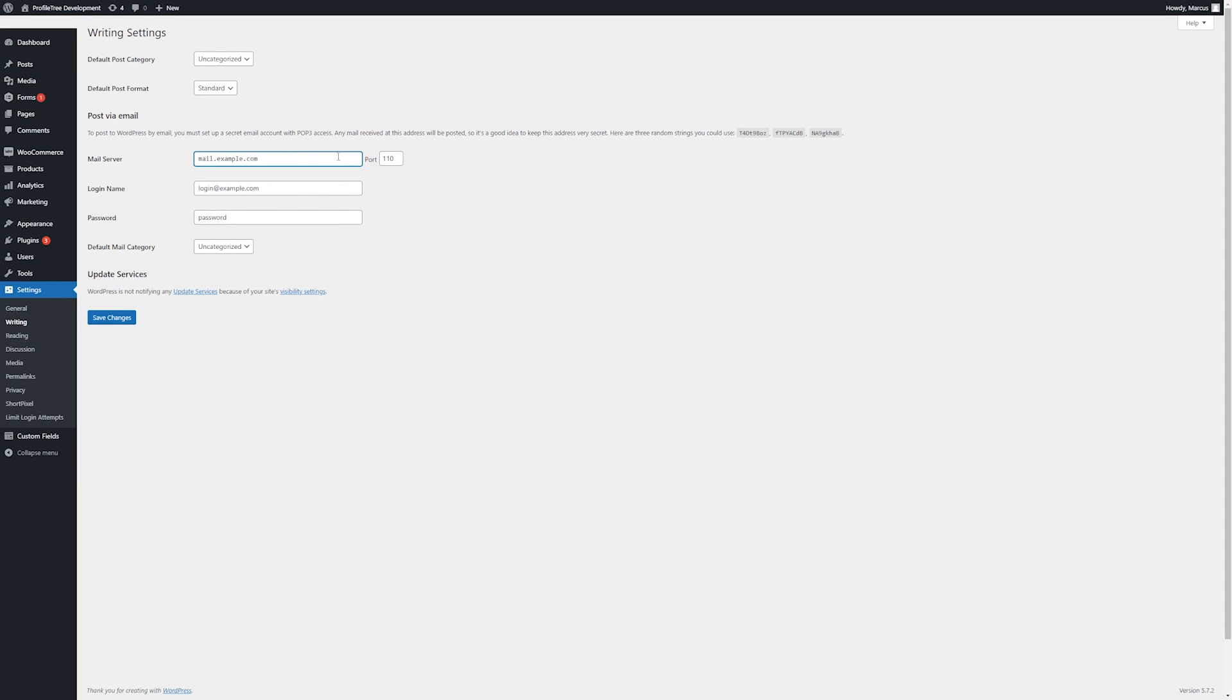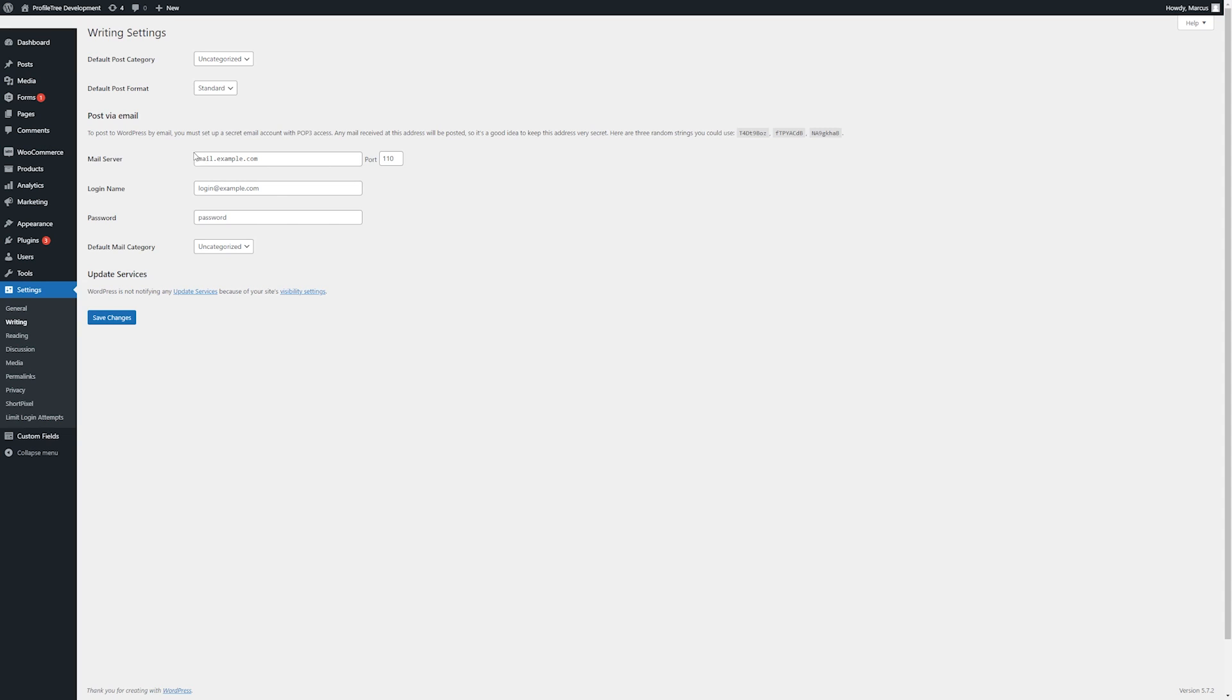To do this, a mail server is needed and then a login name and password. This will be something discussed during development if it is necessary, although most people tend to just post directly from the WordPress admin instead. If given any of these details, do keep them secure so that no one else can abuse or make use of this feature.